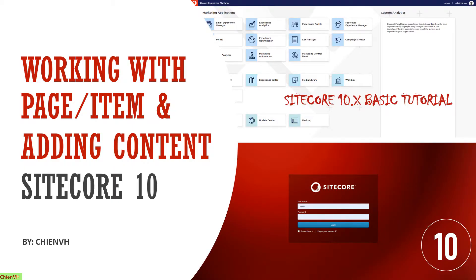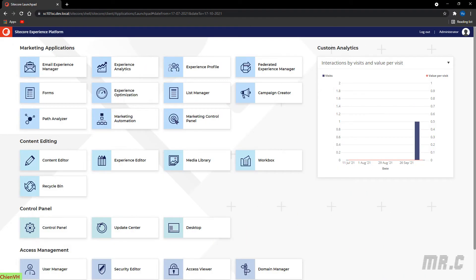Hi, welcome to the Sitecore 10 basic tutorial training. Today in this video we will continue working with the page or the item in the Sitecore CMS, and we will be adding more content into the Sitecore item or page. Now let's get started — open a browser and access into the Sitecore system in the launchpad.